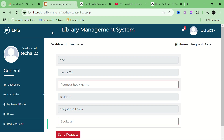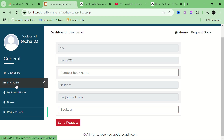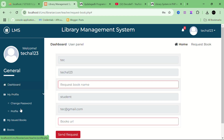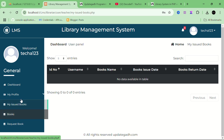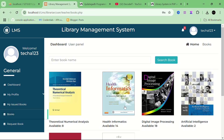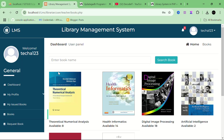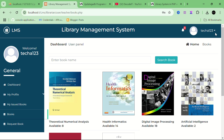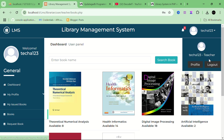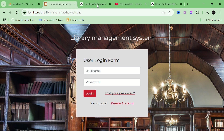Now it's working. I can see the book section, issued books, and requests. This is also a user-type panel but for a teacher. What can a teacher do? A teacher can read books. So this is the Library Management System project with three modules: one for the admin, one for the teacher, and one for the users. Thank you for watching, have a good day.